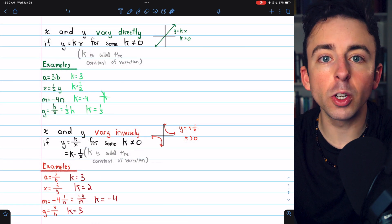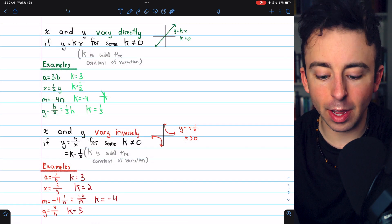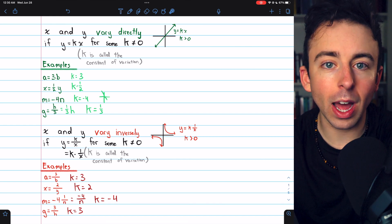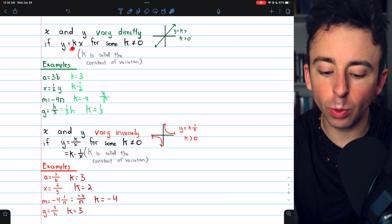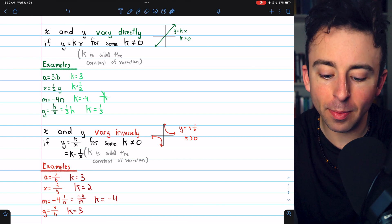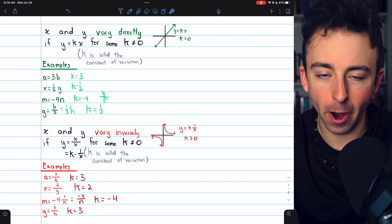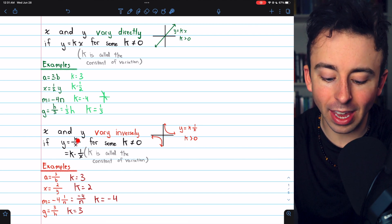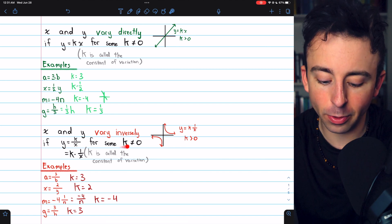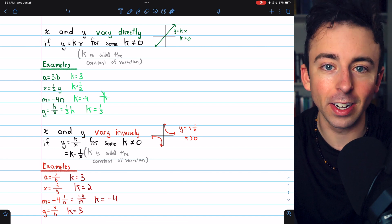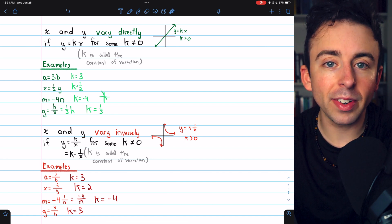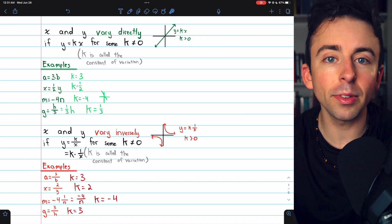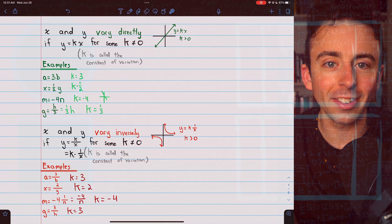And there's an overview of direct and inverse variation. The definitions one more time: two quantities x and y vary directly if y equals k times x for some k not equal to zero, and they vary inversely if y equals k divided by x for some k not equal to zero. Let me know in the comments if you have any questions, and check the description for links to other algebra videos and my algebra playlists. Thanks for watching.